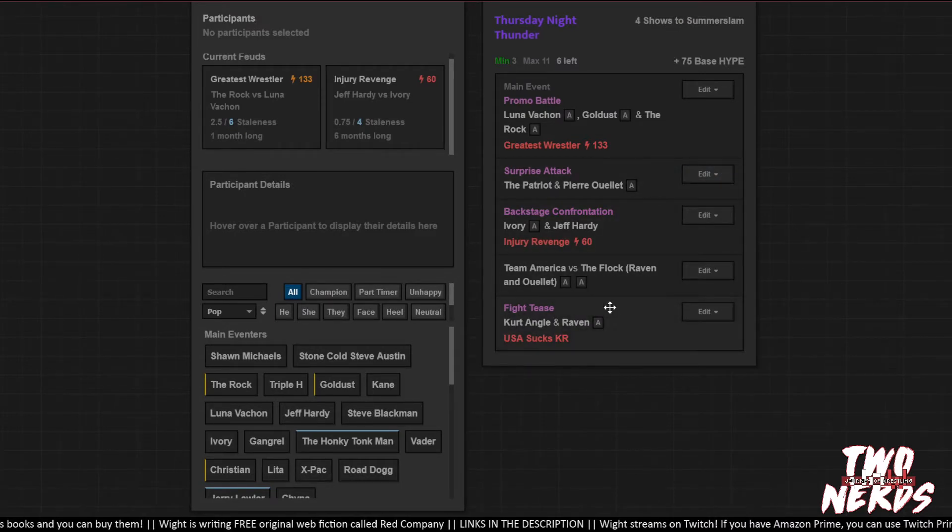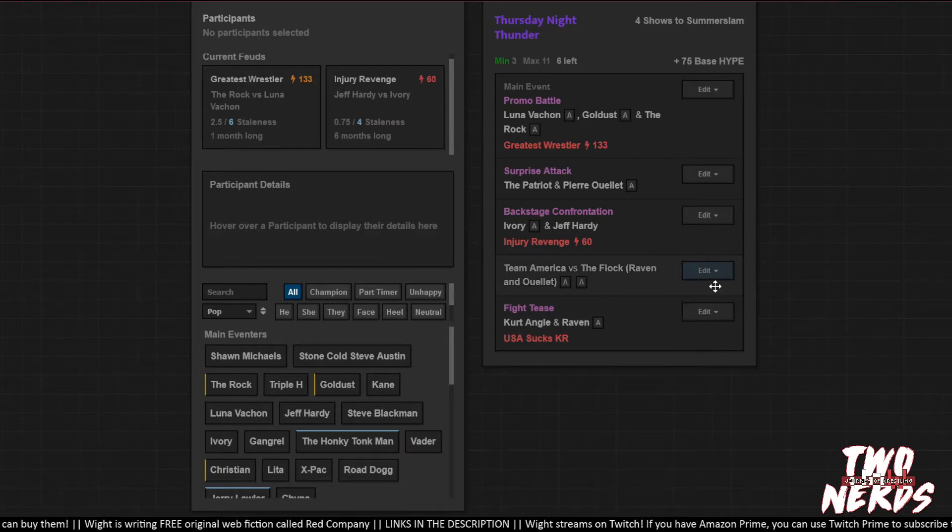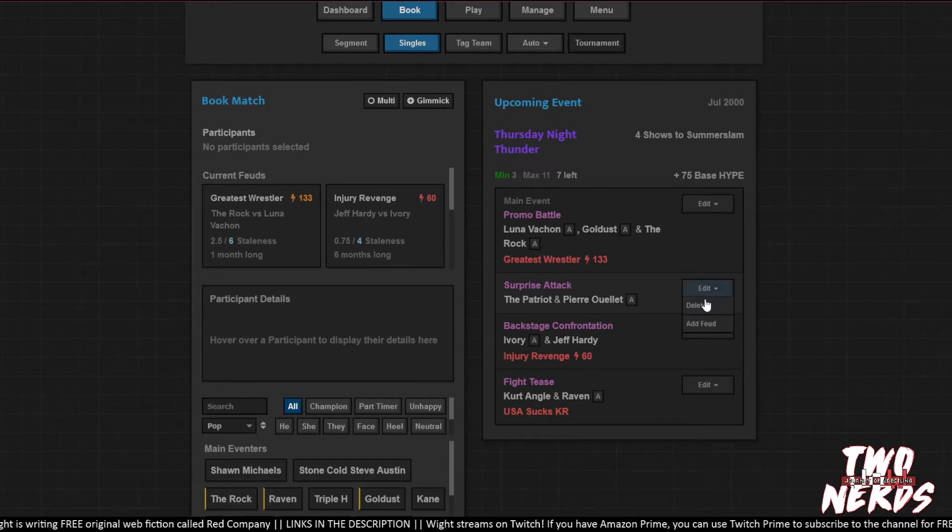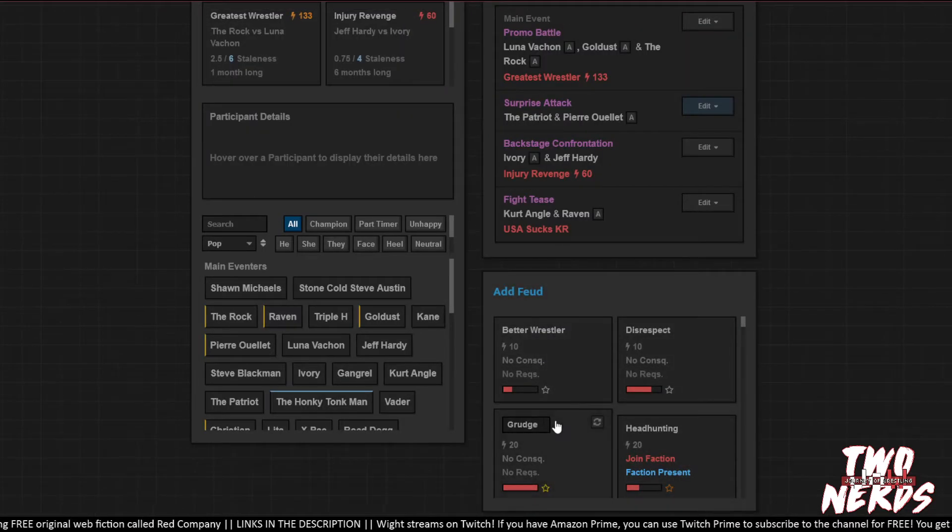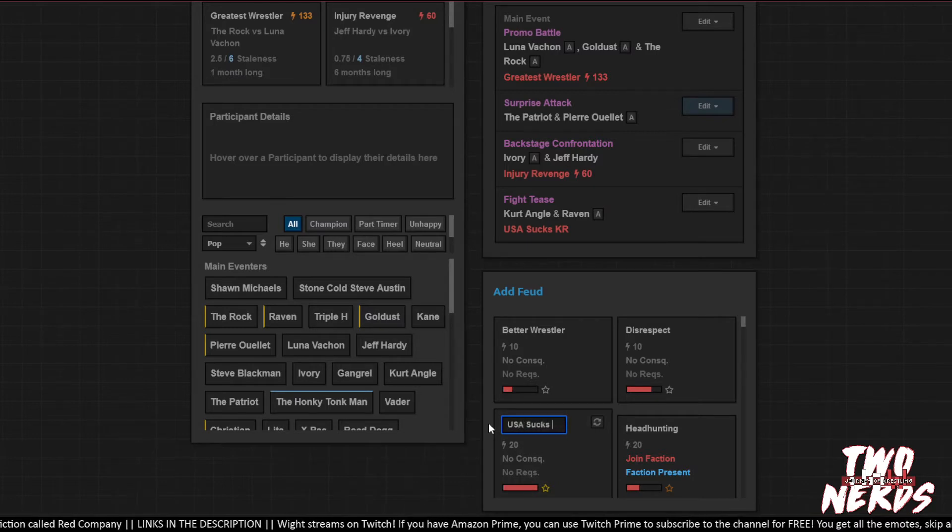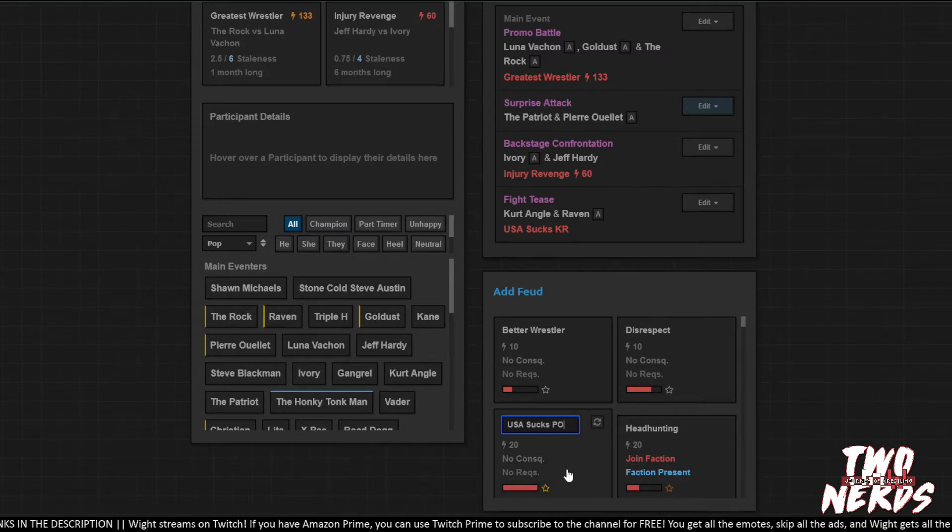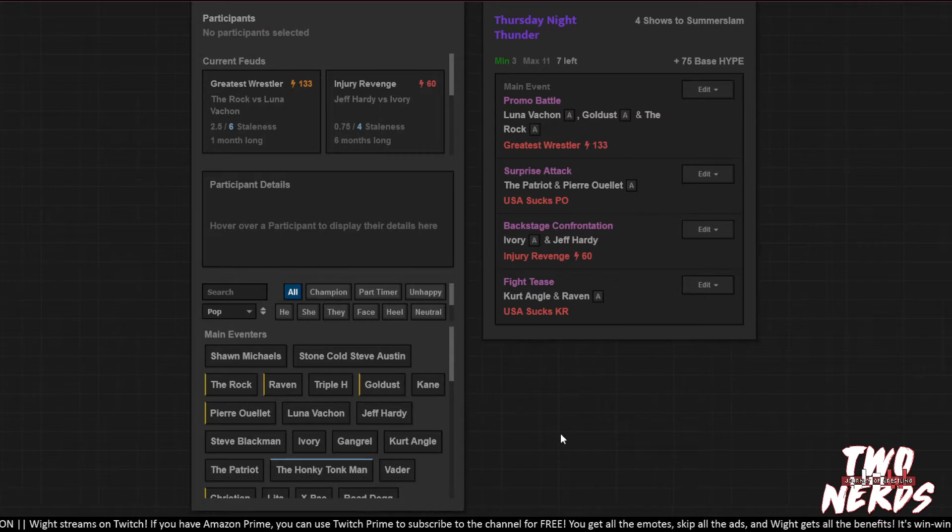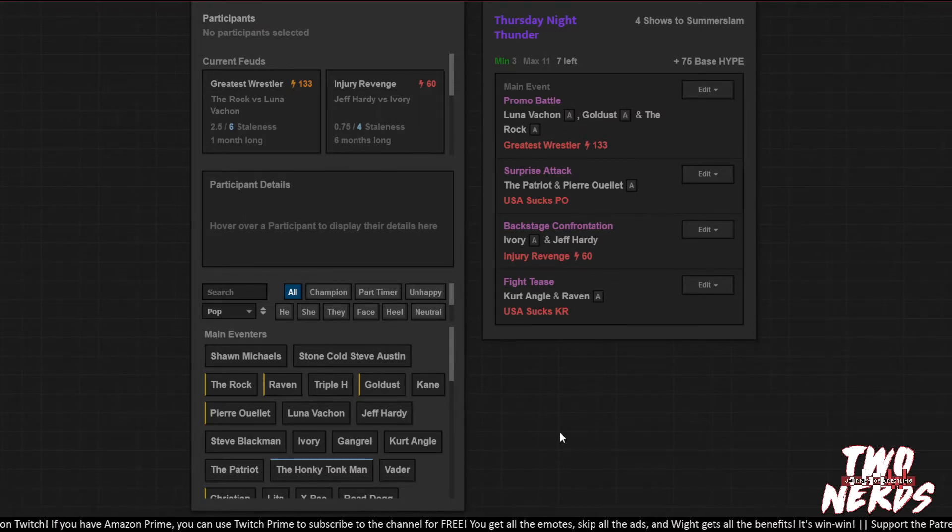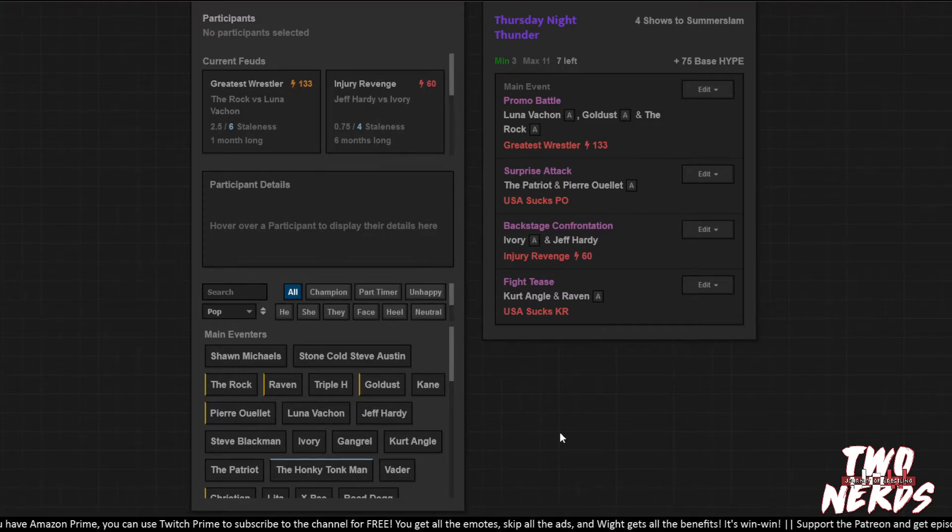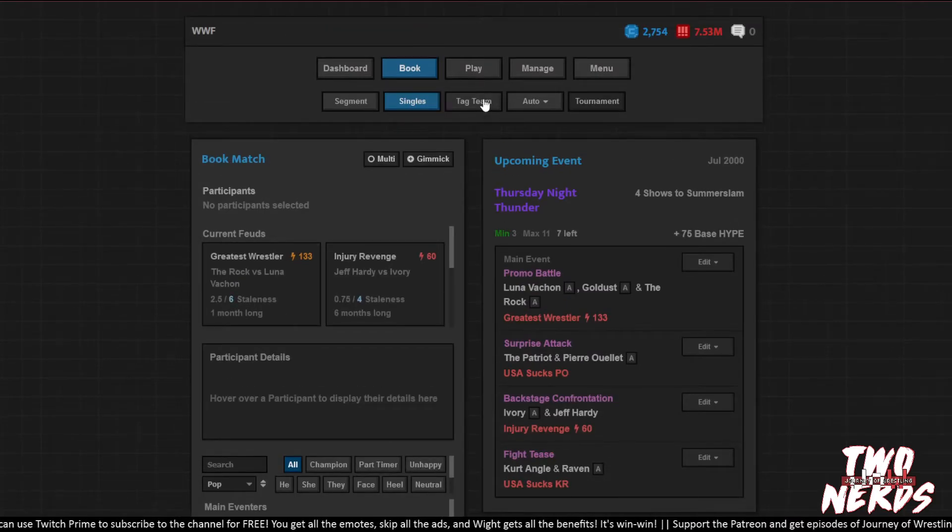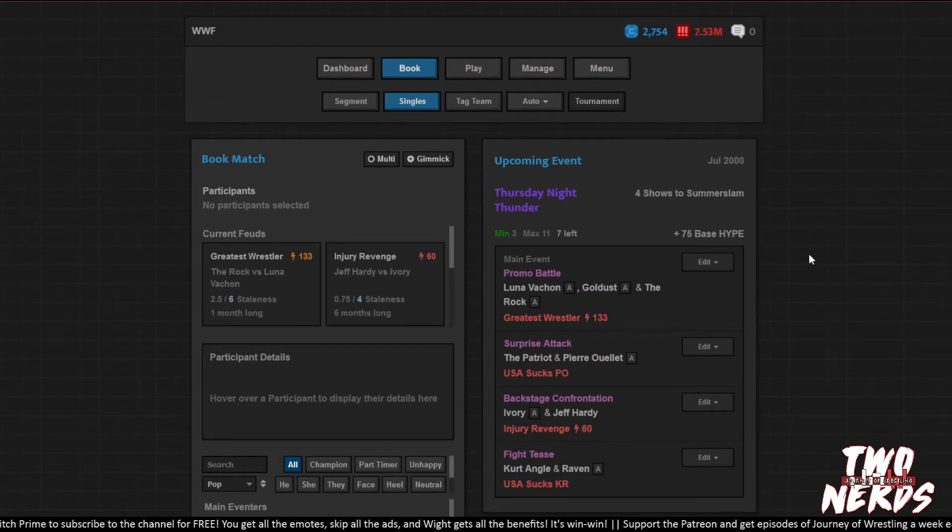So what about we go more confusing and we go Anti-Patriot and then Anti-Angle. This is why I cry. Look man, if the game would just let us book a normal Tag Feud this wouldn't be necessary. We're stitching together fixes on the fly. Let's just go really small. USA sucks. KR. PO. Alright.